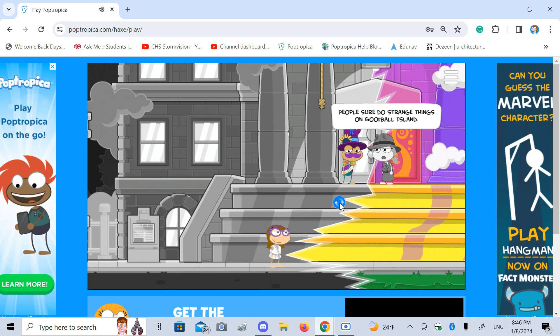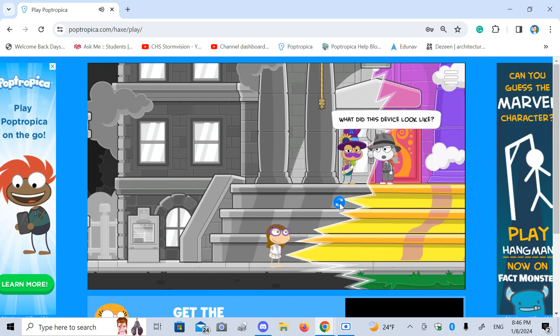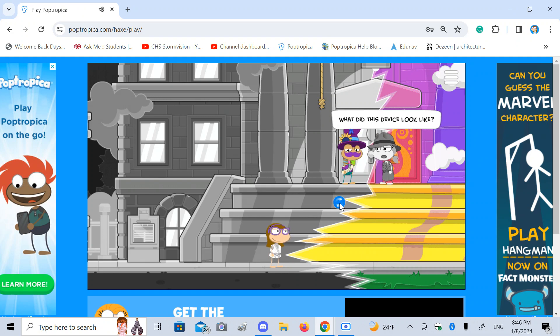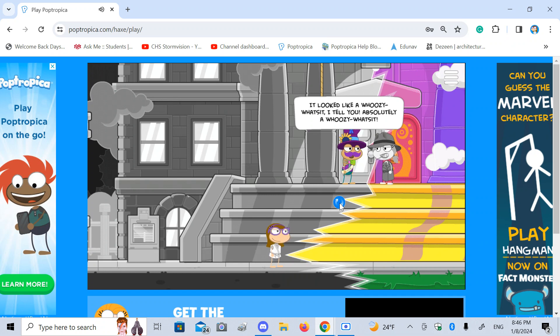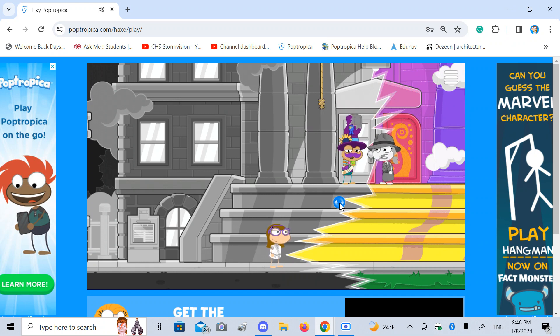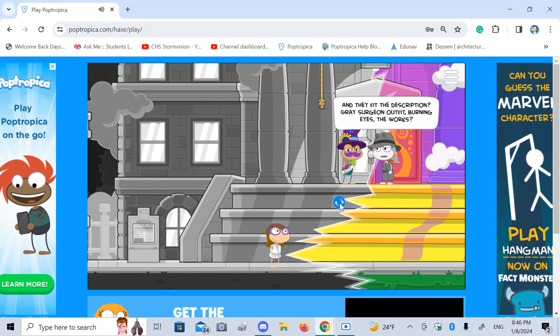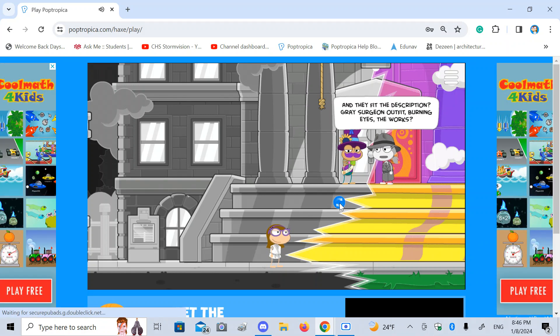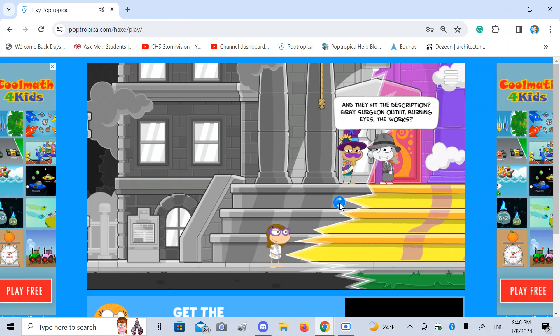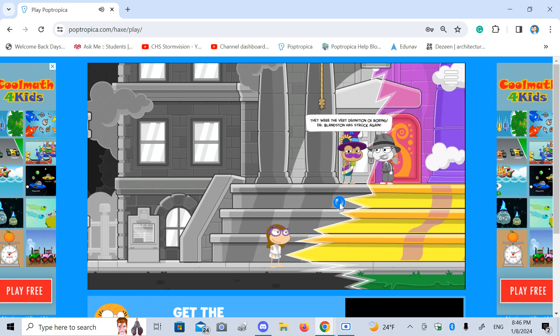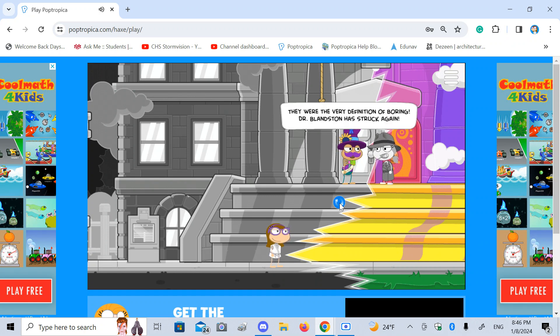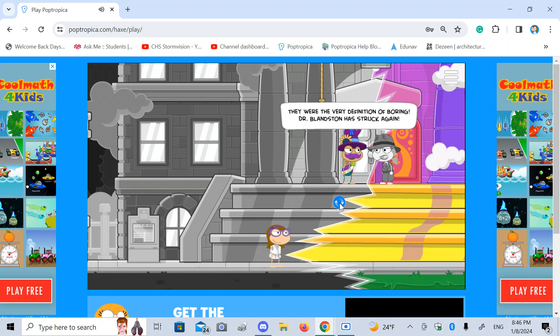People sure do strange things on Goofball Island. What did this device look like? It looked like a woozy what's it, I tell you. Absolutely a woozy what's it. And they fit the description. Great surgeon outfit, burning eyes, the works. They were the very definition of boring. Dr. Blanston has struck again.